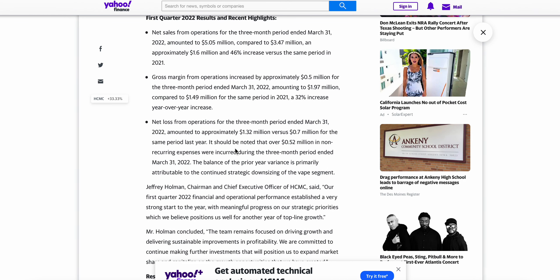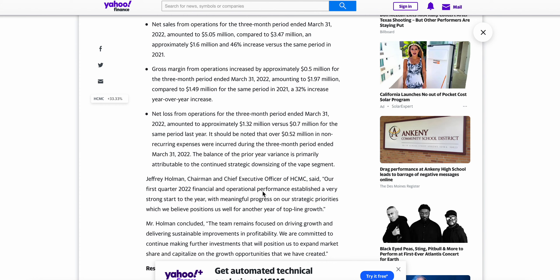Jeffrey Holman, CEO of HCMC, says: 'Our first quarter 2022 financial and operational performance established a very strong start to the year with meaningful progress on our strategic priorities, which we believe position us well for another year of top line growth.'